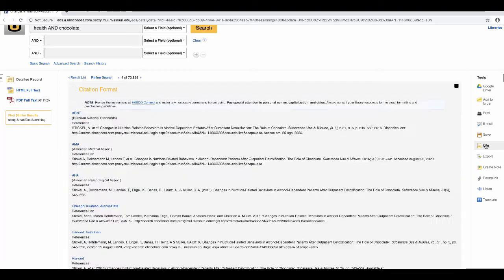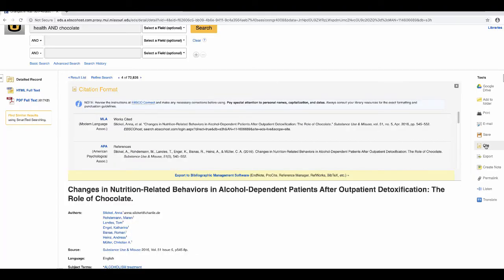The cite button will bring up citation information in a variety of popular citation formats, and you can copy and paste this directly into your research project.